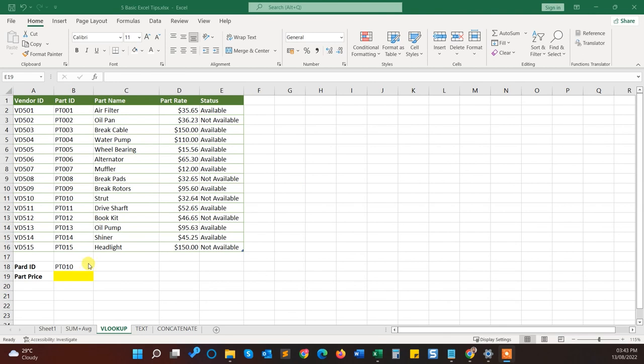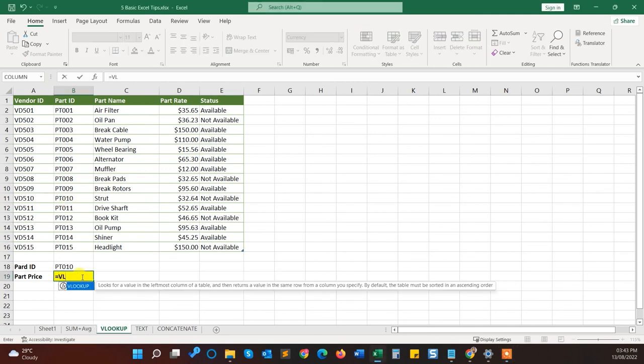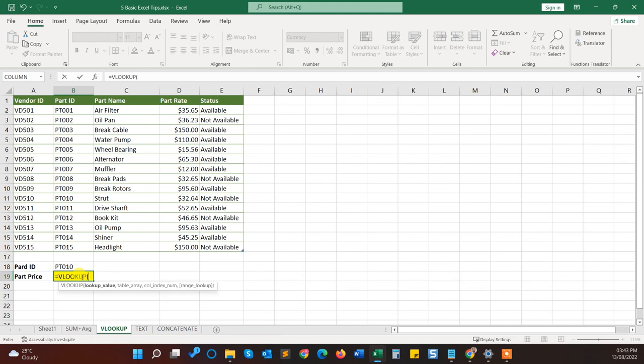So the third tip is a most powerful function in Excel. If you know about this function then you will become an expert in Excel to find any values from large number of records in the Excel sheet. This function is about VLOOKUP. So first of all you have to type equals VLOOKUP and press tab.